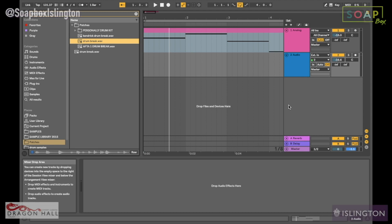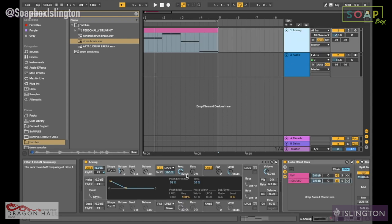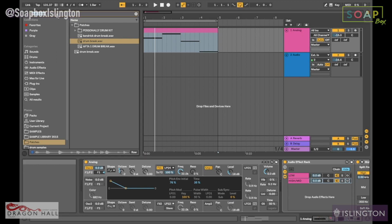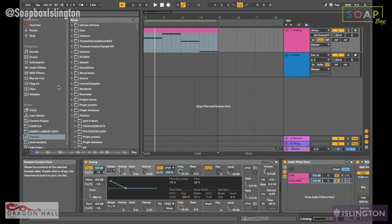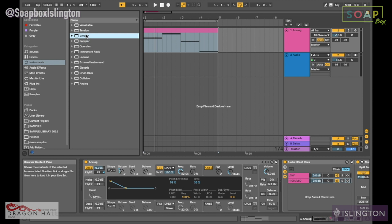Hi, it's Mark from Soapbox and today we are going to be looking at sampling within Ableton Live. In our last video we created the 808 using analog and the subtractive synthesis method. Now we are going to use one of the samplers in Ableton — Simpler and Sampler. The way I like to break it down is that Sampler is more of a complete version of Simpler, however Simpler has got some great features.